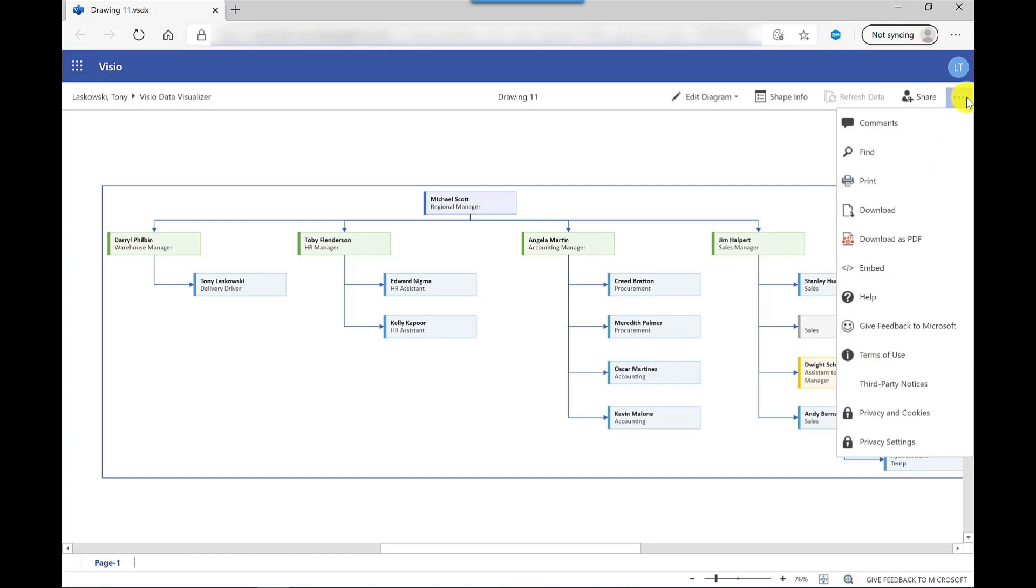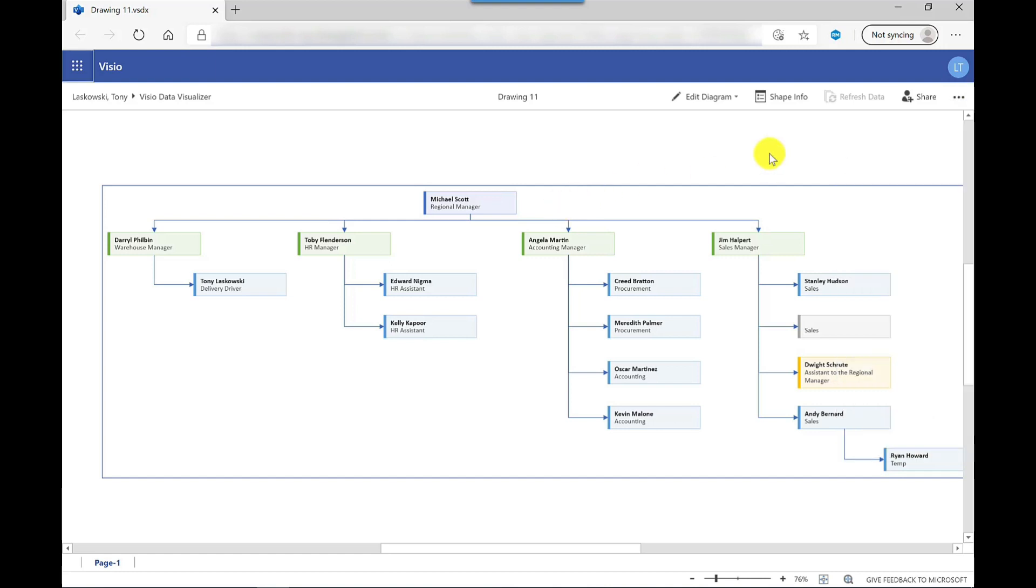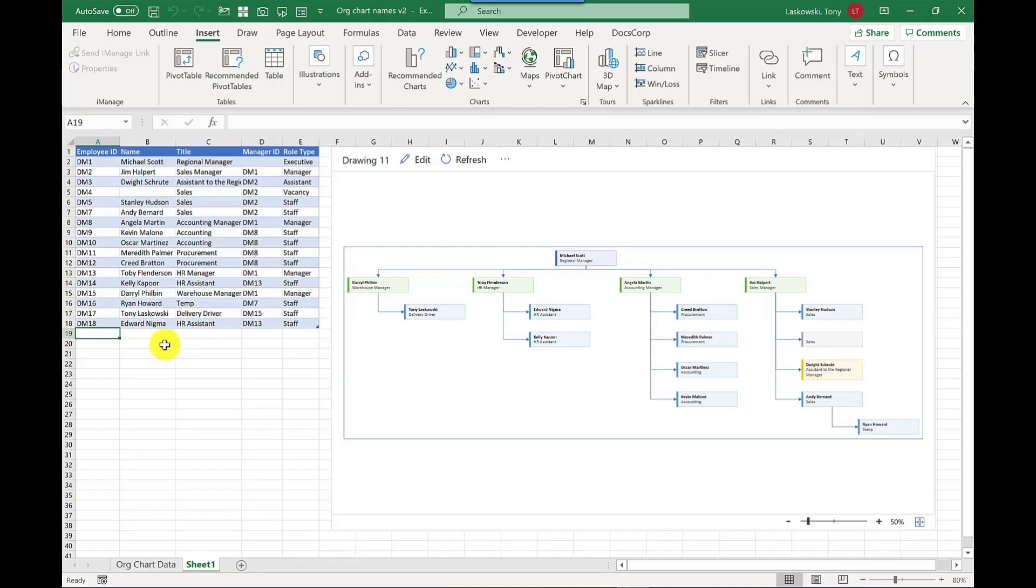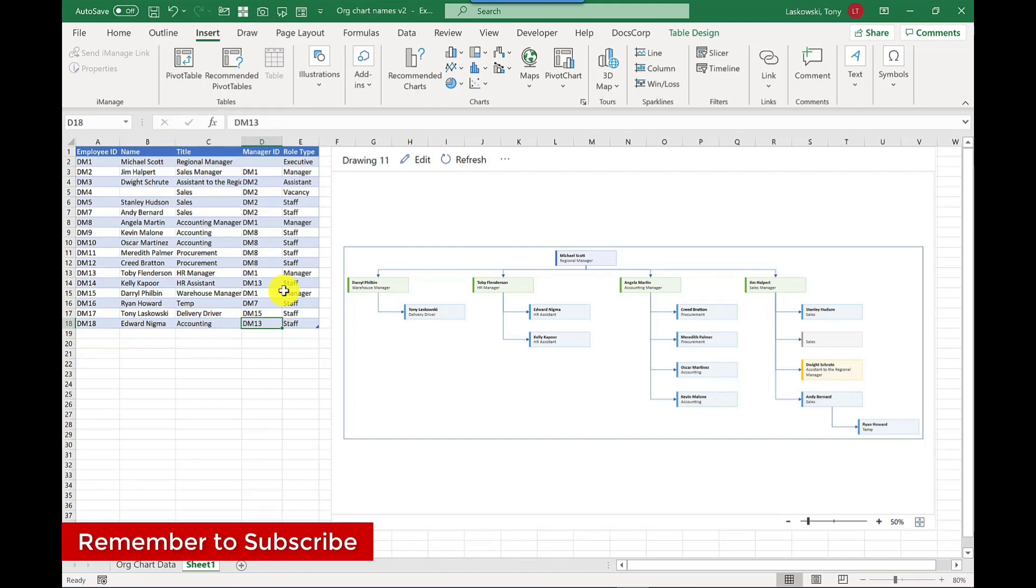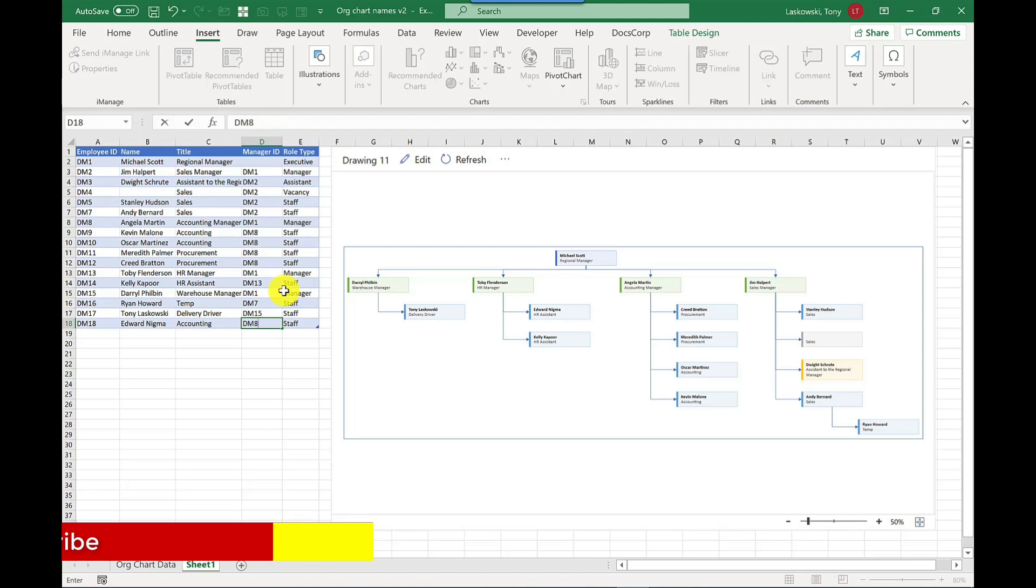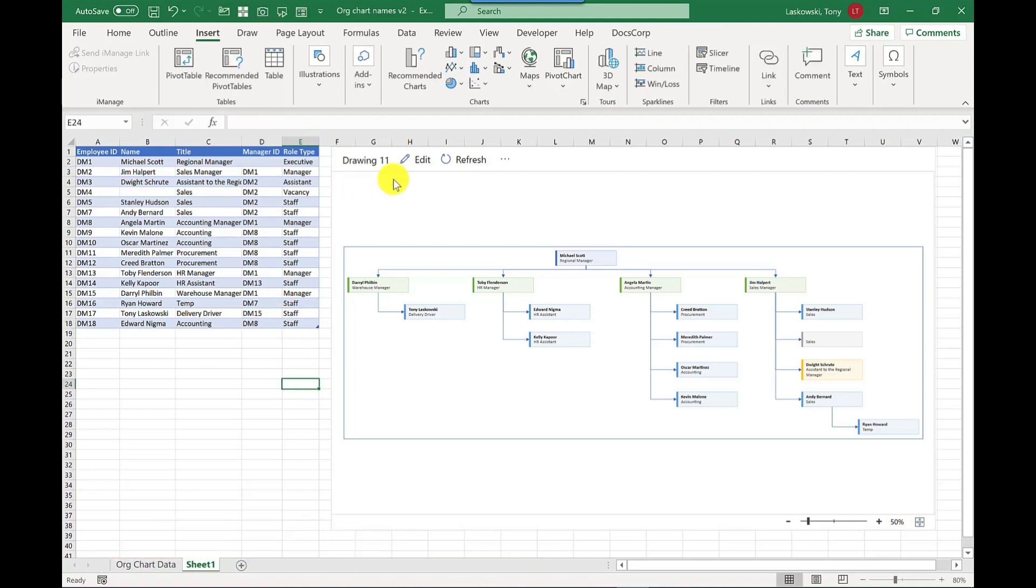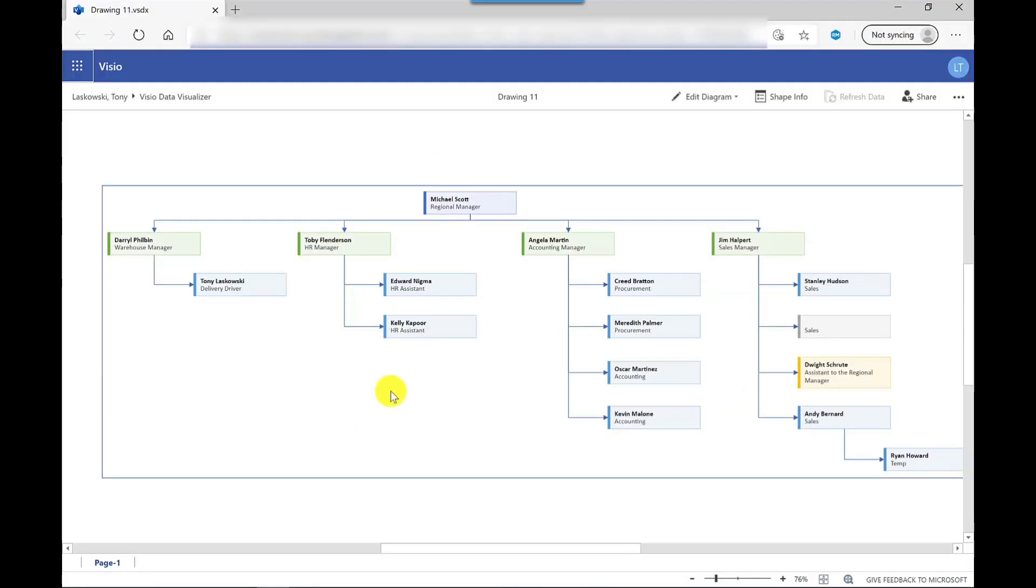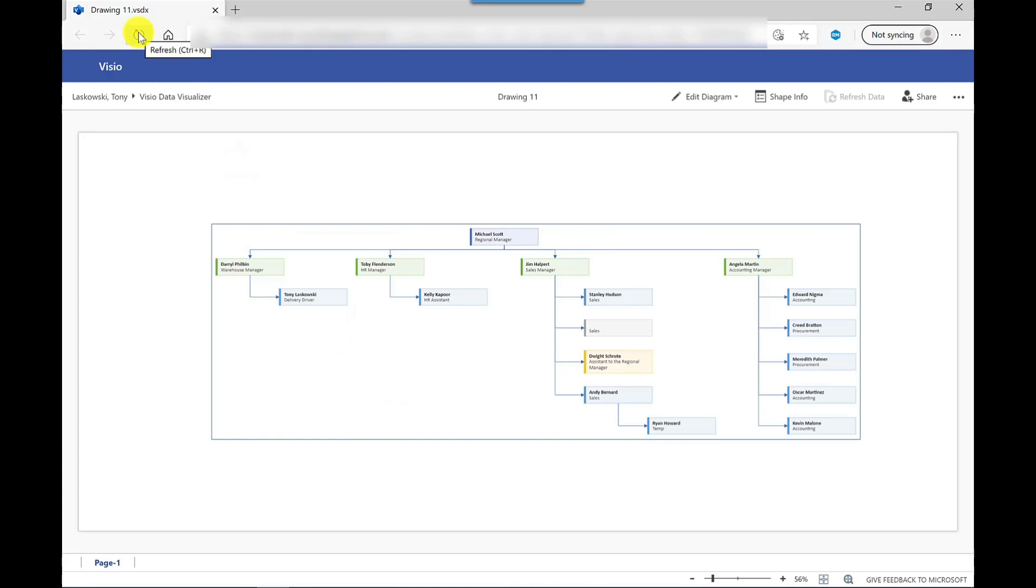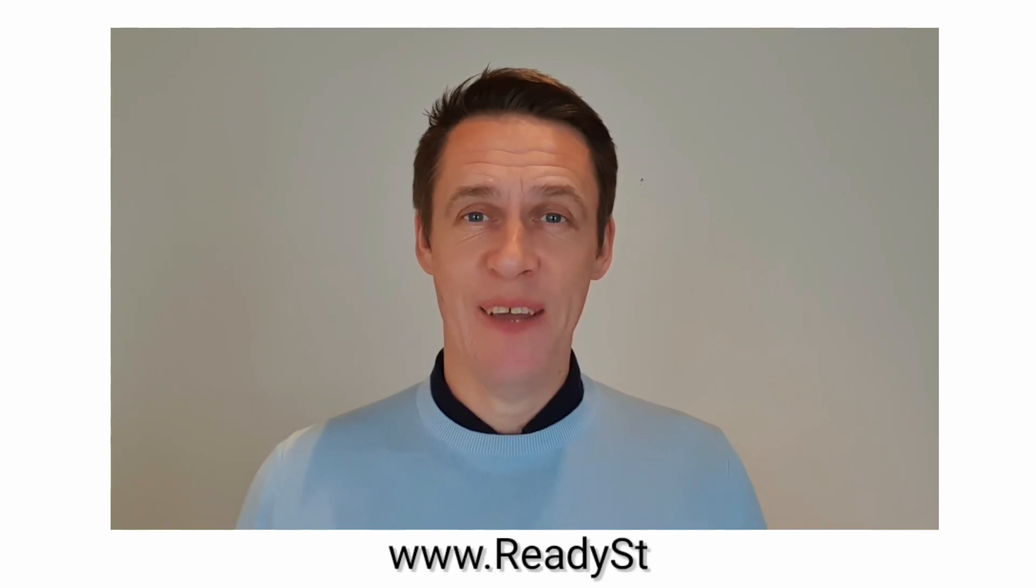And then from here I can print it, I can download it, download it as a PDF, or I can embed it. So this allows me to embed it into a web page or intranet page. You might notice there is an edit option here. This edit option does require Visio subscription to be able to edit this diagram, or alternatively if you don't have that subscription just go back to your Excel spreadsheet, make your changes from here. So I'm going to move Edward to finance. So what manager ID do I put in? It's DM8. So I can press refresh here and it will update it. I go back to the browser and it hasn't updated it here directly. If I press refresh it brings the information through.